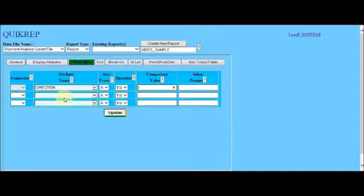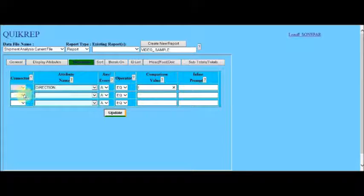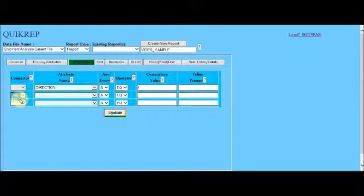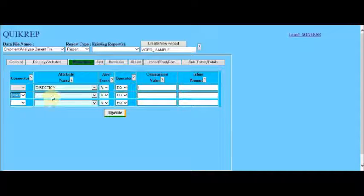In the next line, we select an AND because we want the logical connection between the two to be an AND rather than an OR.